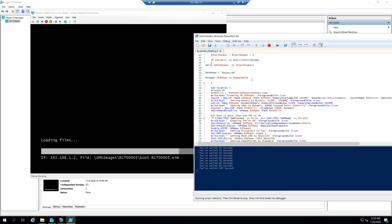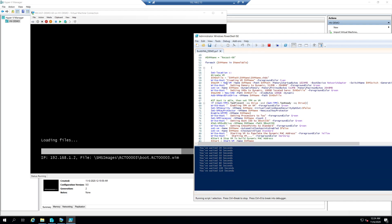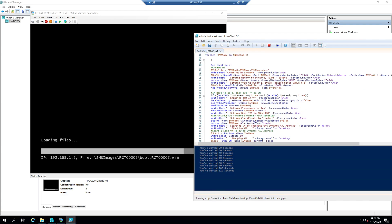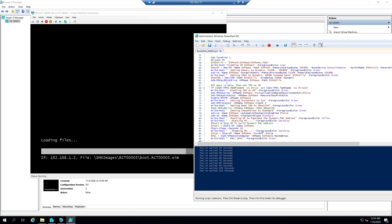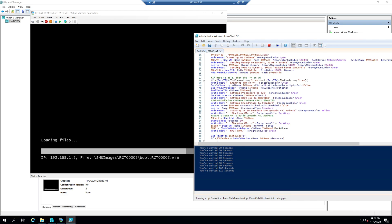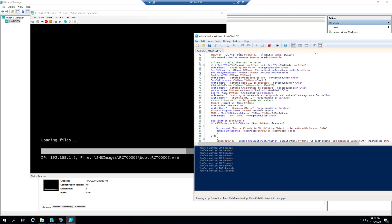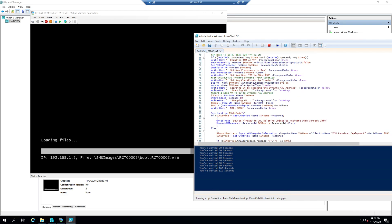At this point it goes ahead and creates everything. To get the MAC address — which I need to create the object in Config Manager — I go ahead and start the VM for just 10 seconds.